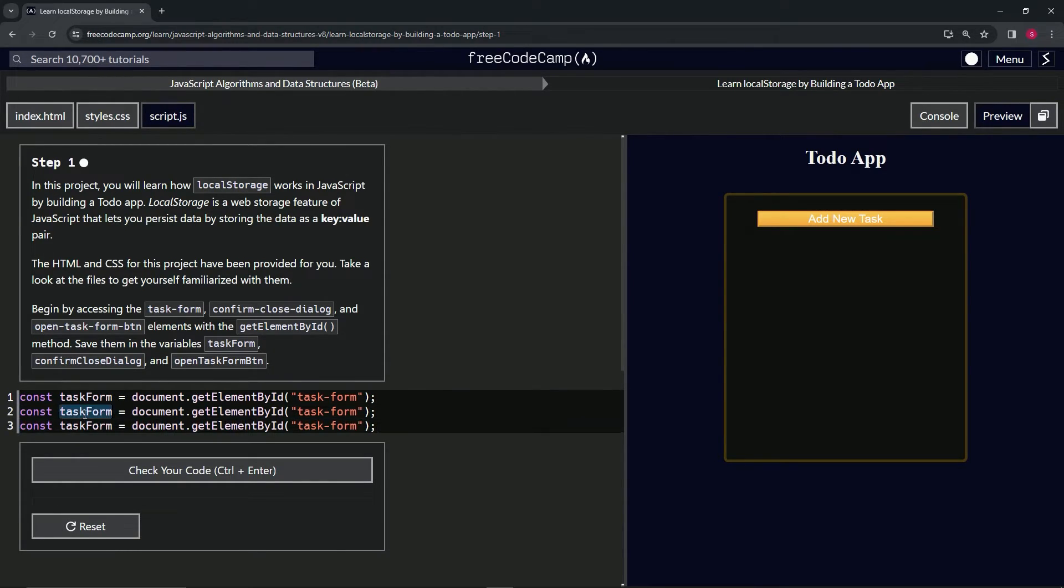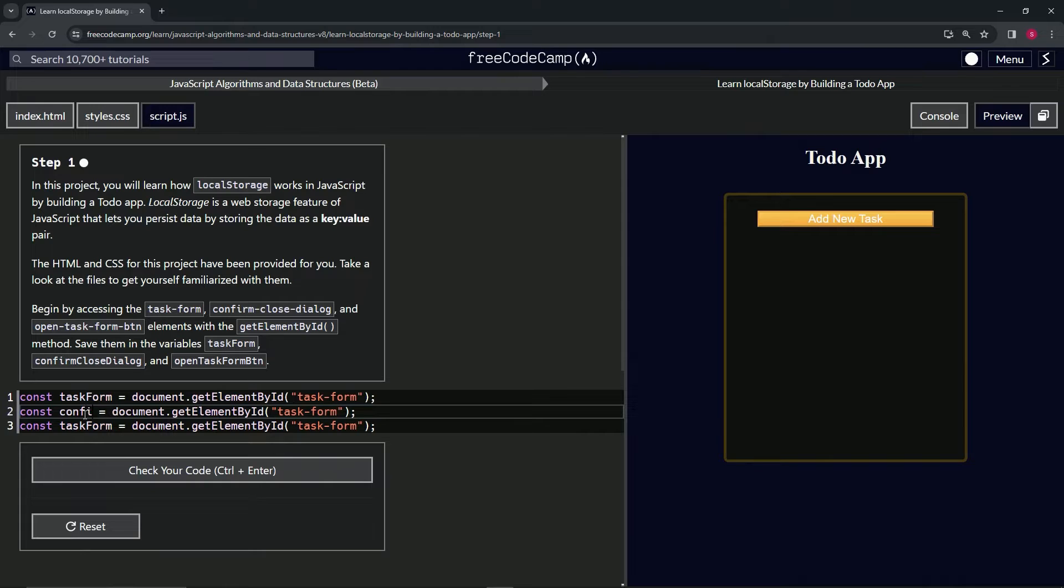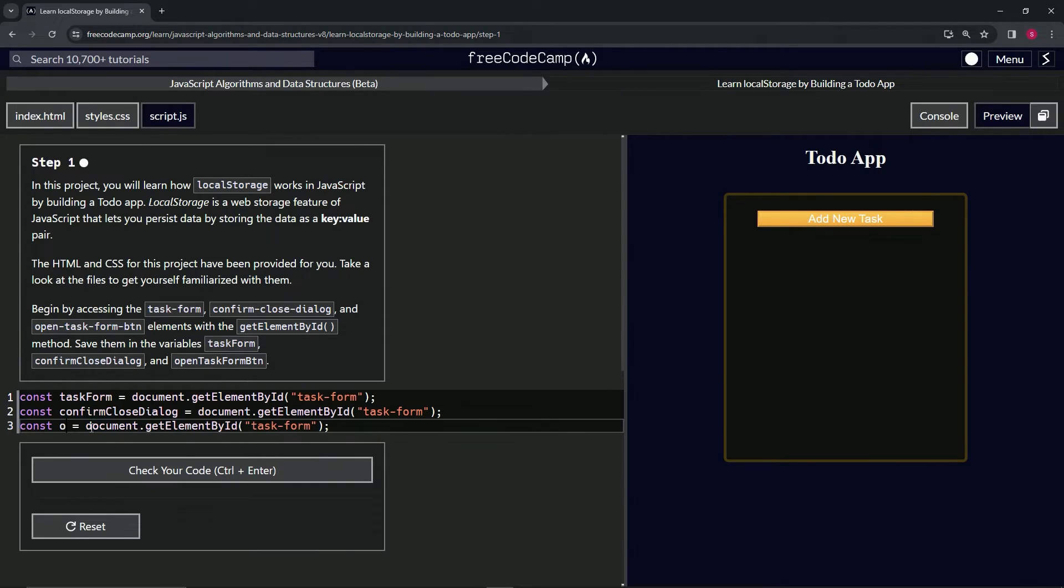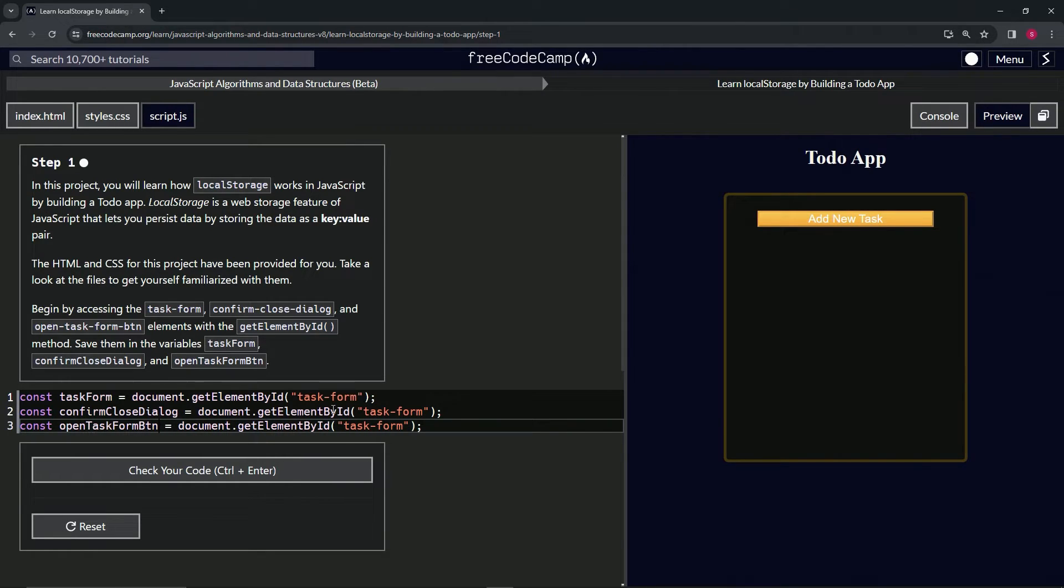Let's change the second taskForm to confirmCloseDialogue. And then we'll do this third one, we'll call it openTaskFormBtn, thus.